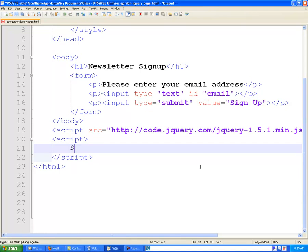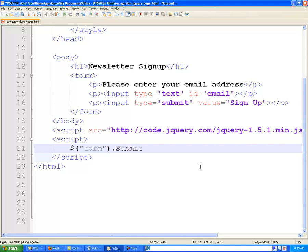Now, if we want to access jQuery, we use a dollar sign, and then inside of parentheses and quotation marks, put what it is that we want to query or find. And the first thing we want to get is this form, and then we're going to use jQuery to say, when this form is submitted, I want to run the following function.